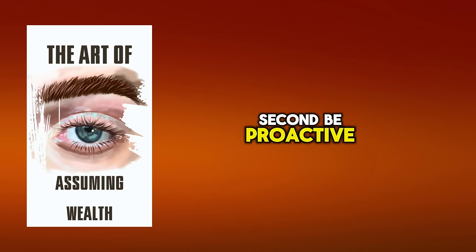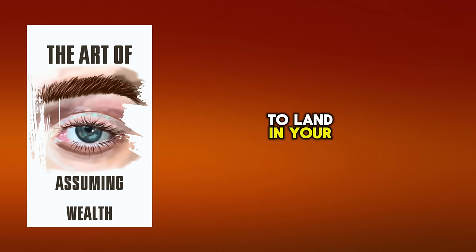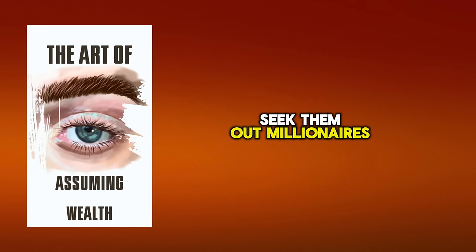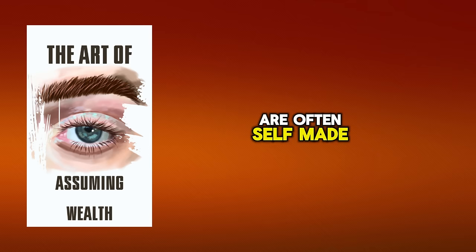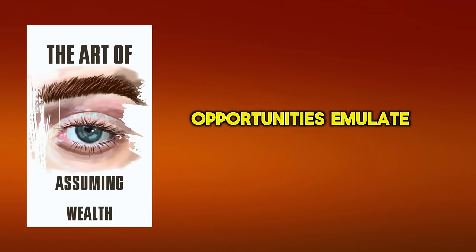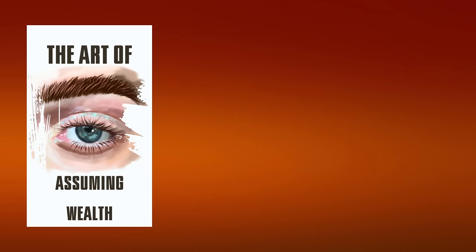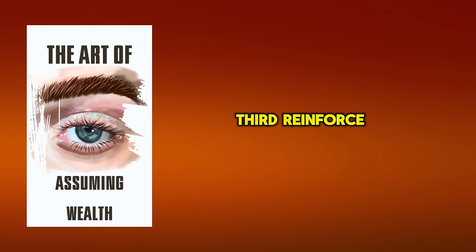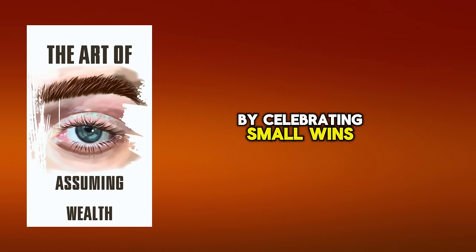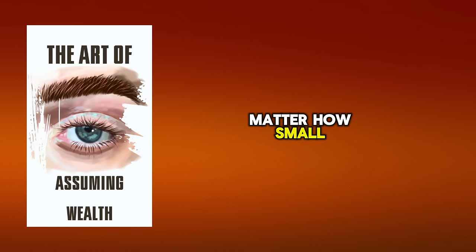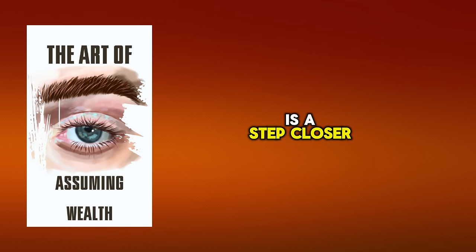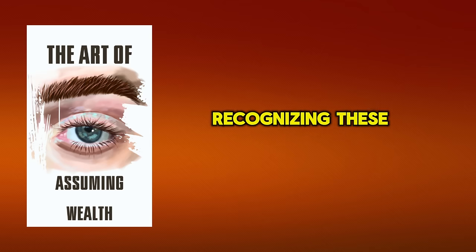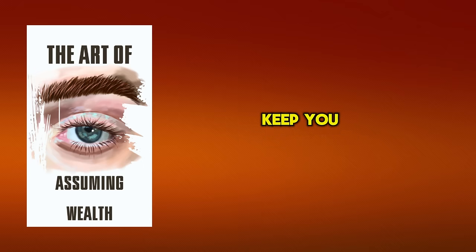Second, be proactive. Don't wait for opportunities to land in your lap. Seek them out. millionaires are often self-made, meaning they'd to hustle, work hard, and seize opportunities. Emulate this. Third, reinforce your millionaire mindset by celebrating small wins. Each step forward, no matter how small, is a step closer to your goal. Recognizing these victories will keep you motivated and focused on your journey.